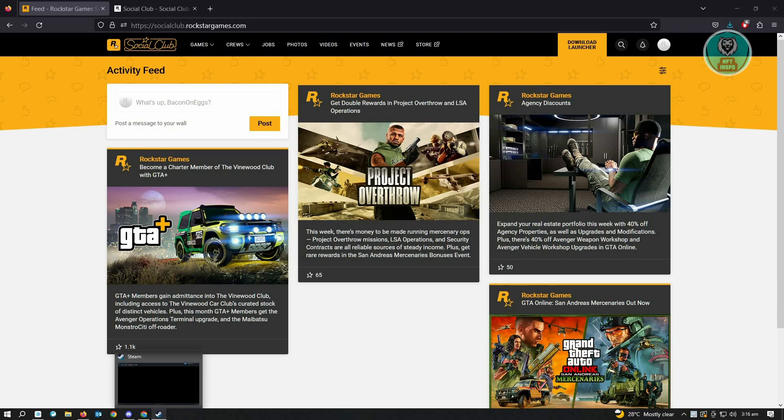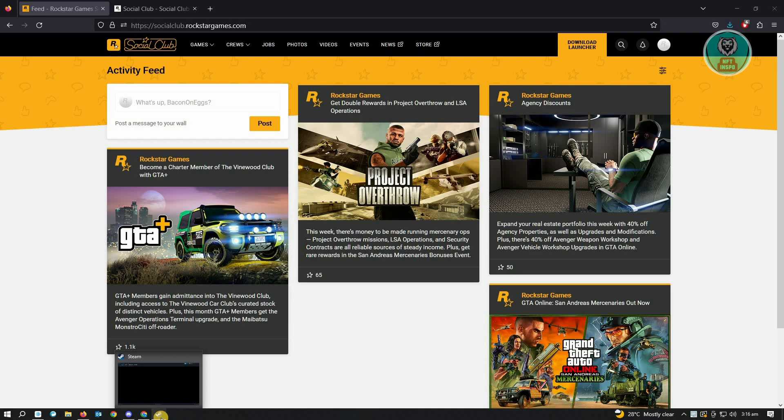there is no option to actually unlink our account here. So for us to unlink our account, we have to go to socialclub.rockstargames.com. But also on this website, there's no way to actually directly unlink our account. So when we go to the top right